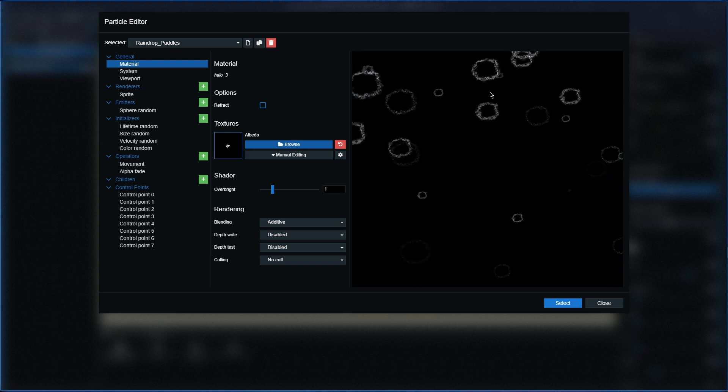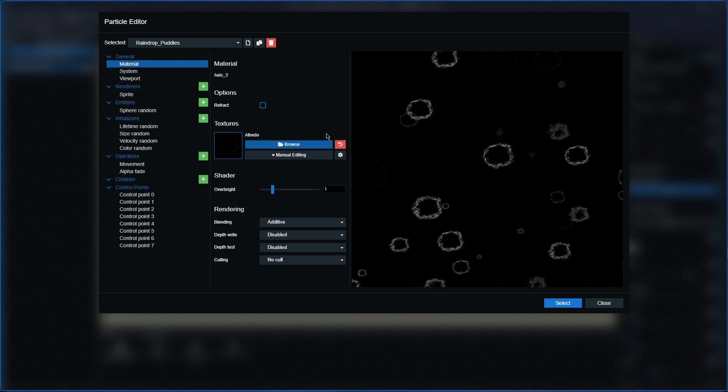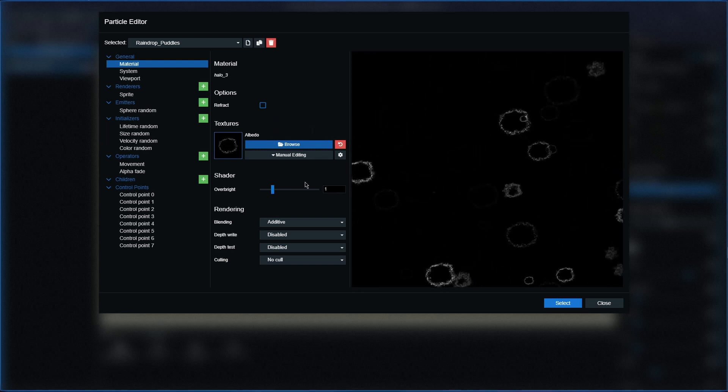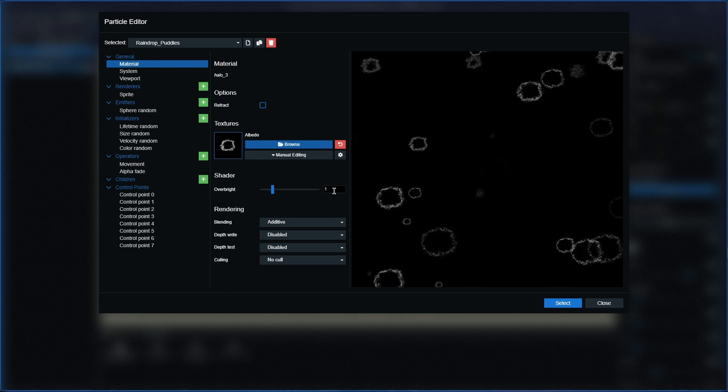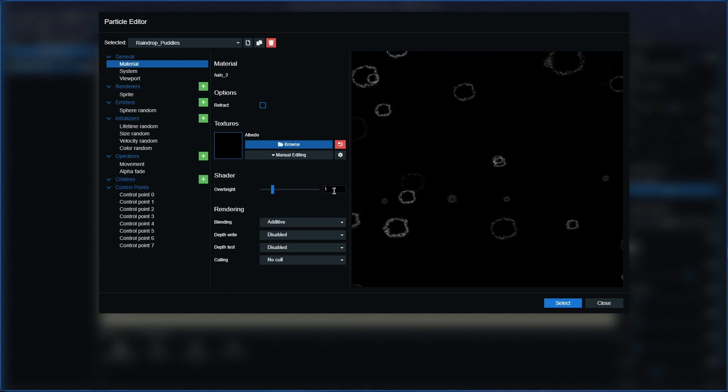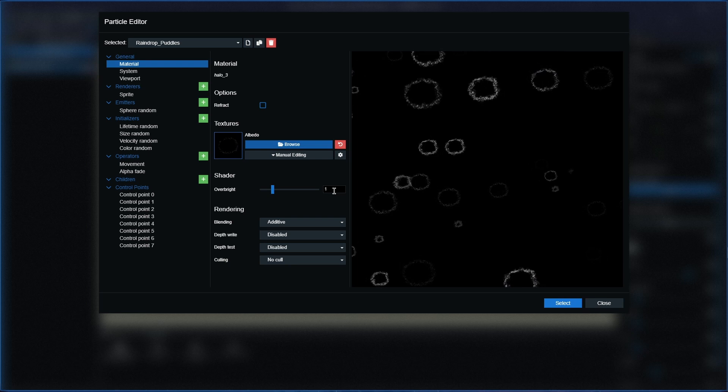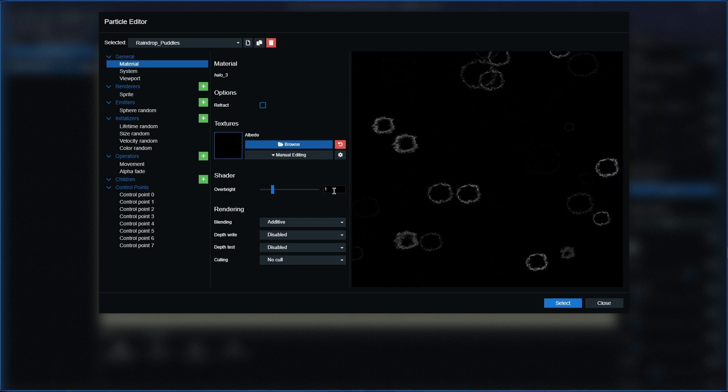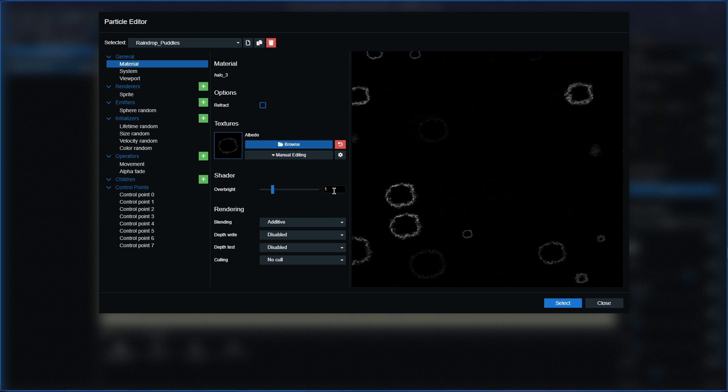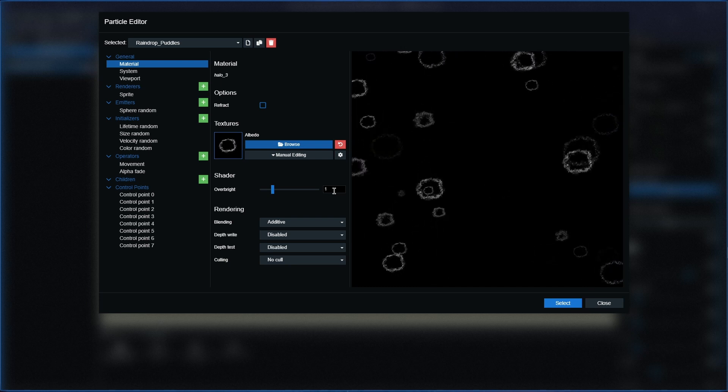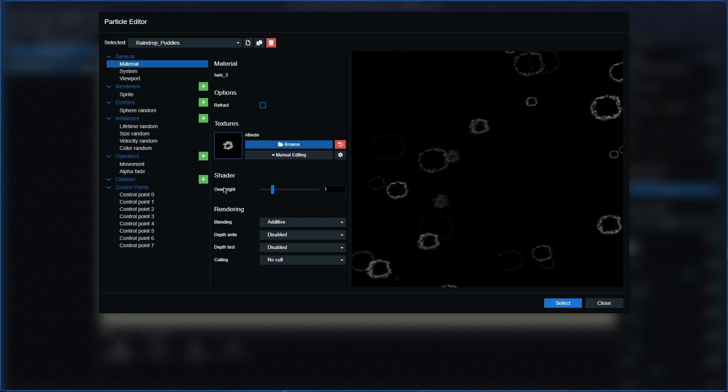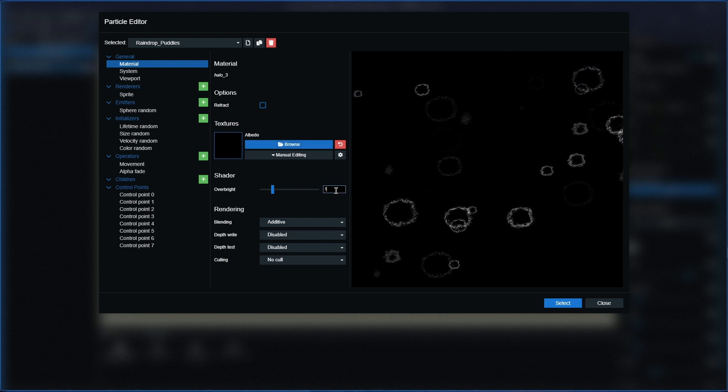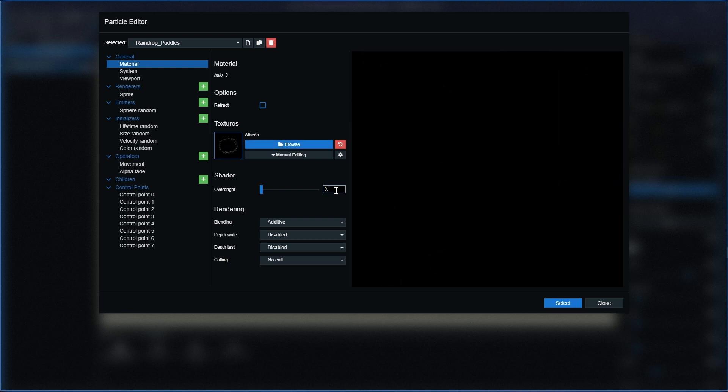So where do we go from here? I've basically got an outline of what you need to get, the measurements, the scale, and everything that you need. So let's do this. In the shader section where it says overbright, you need 0.5.